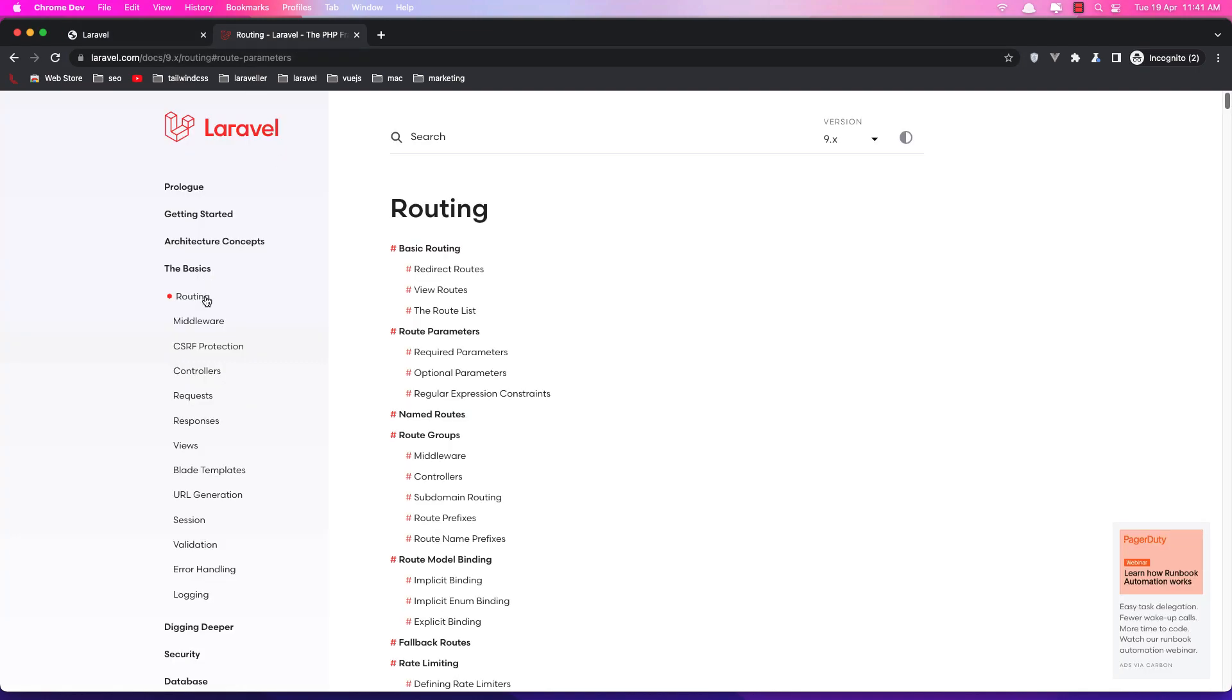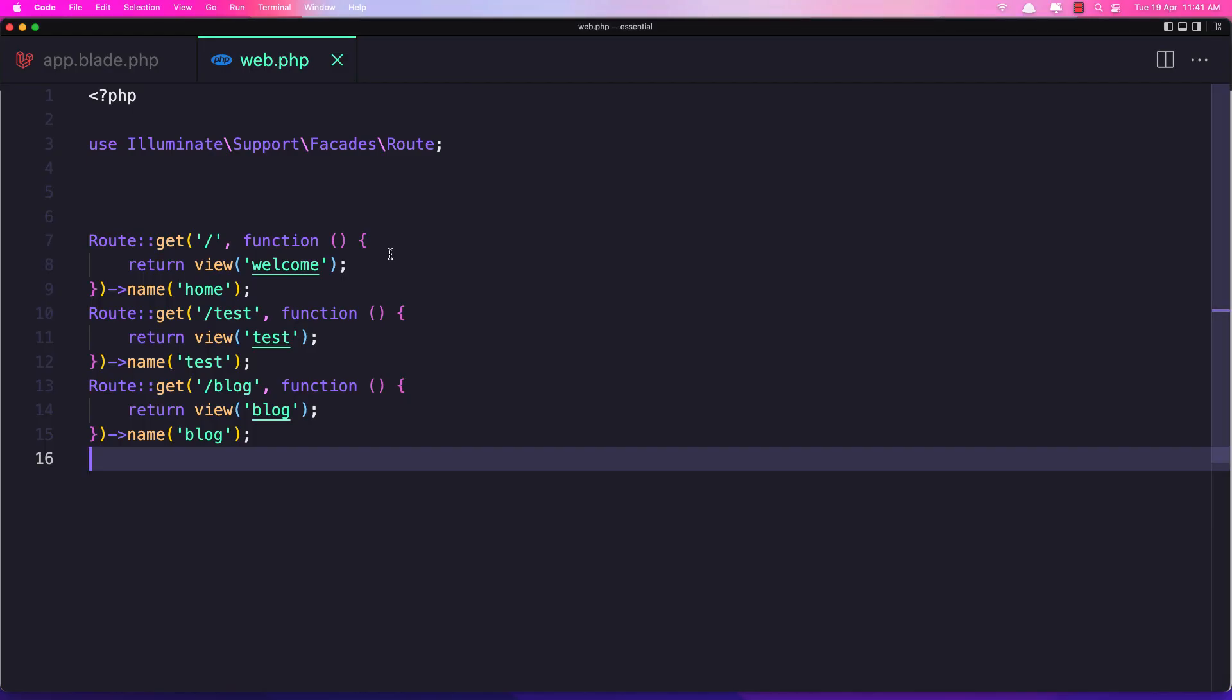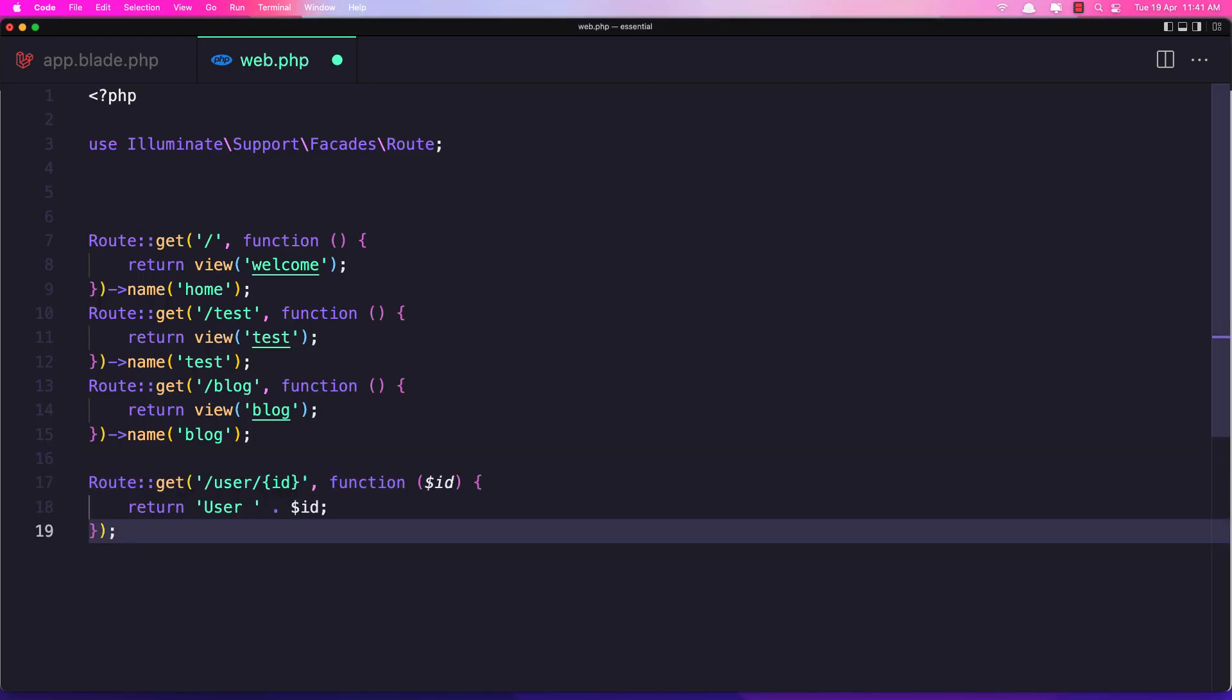go to the basics, routing and let's go to the route parameters and here we have an example. Let's copy this one and paste it here.